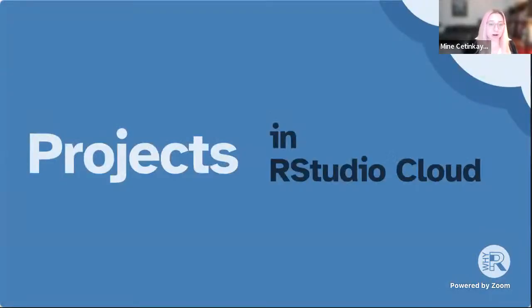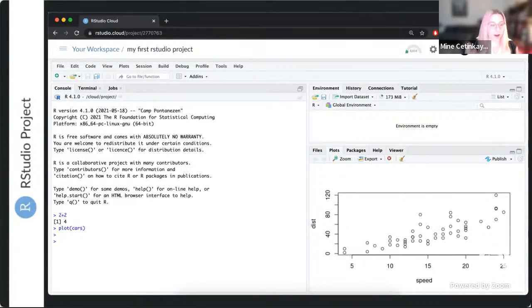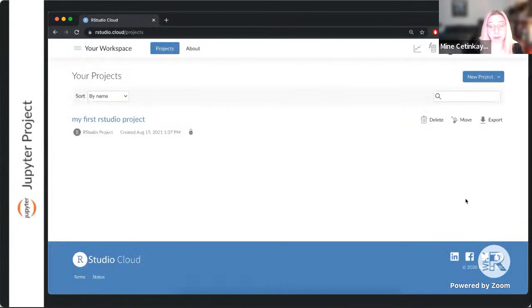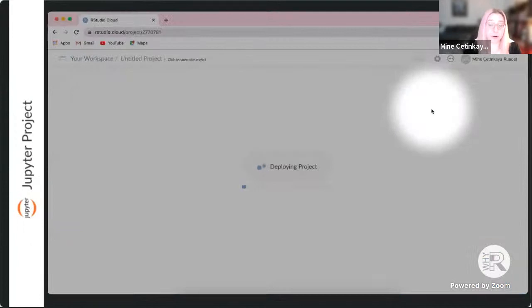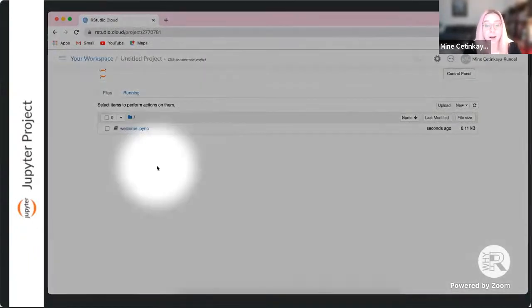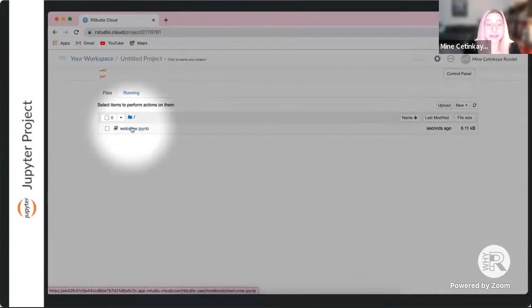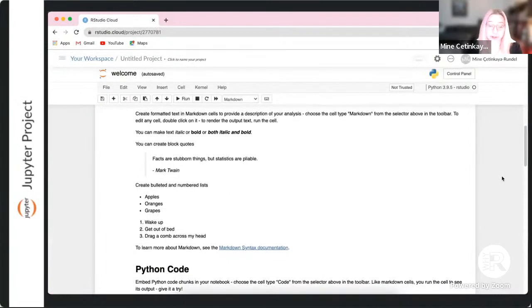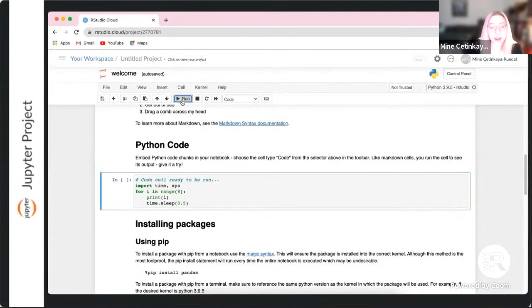Let's talk about the experience in RStudio Cloud. A project in RStudio Cloud is basically just like an RStudio project on your computer — you're in an RStudio session, and you can have many projects distinguished by their titles in the top bar. You can also create different types of projects, such as a Jupyter project if you prefer Jupyter as your editor. This currently requires beta access but will be available to everyone soon.